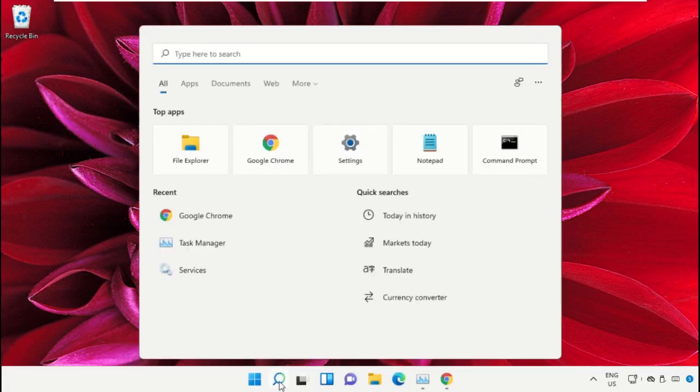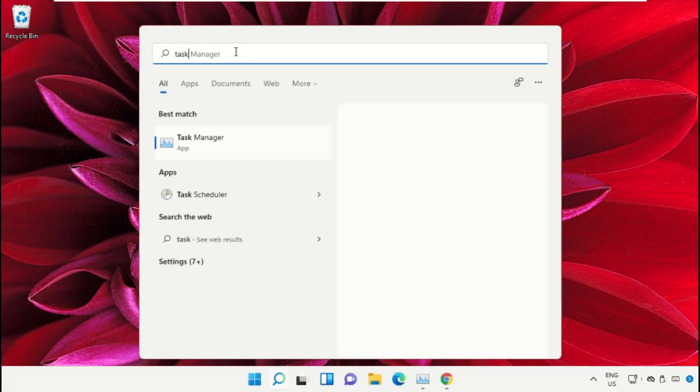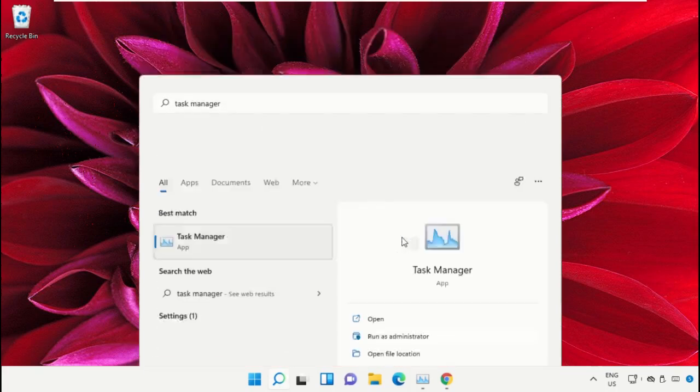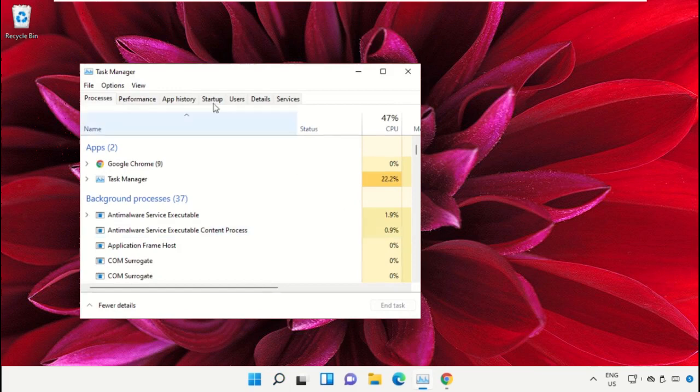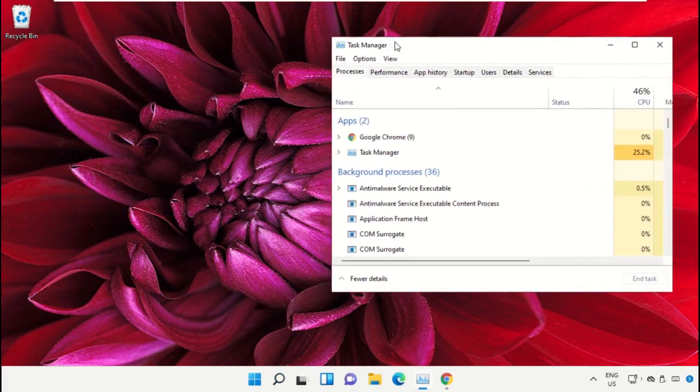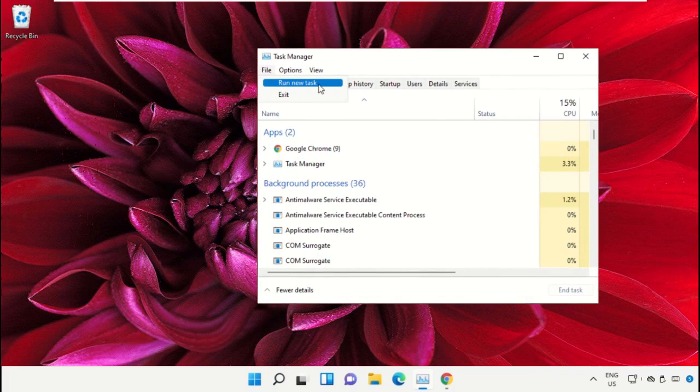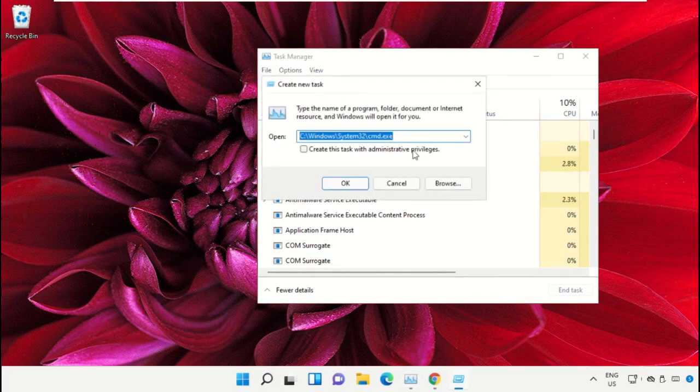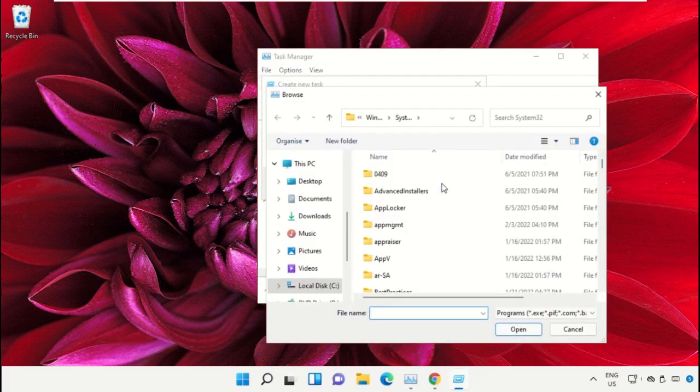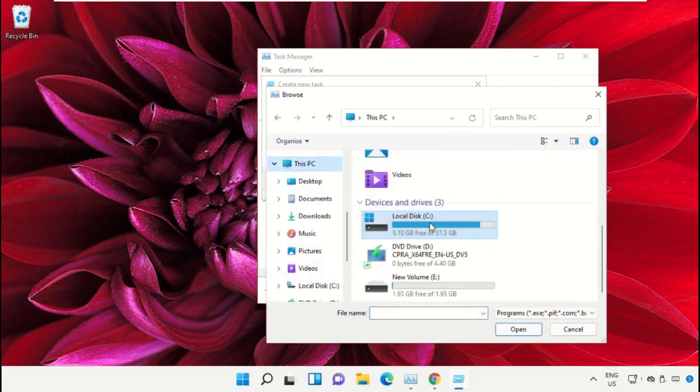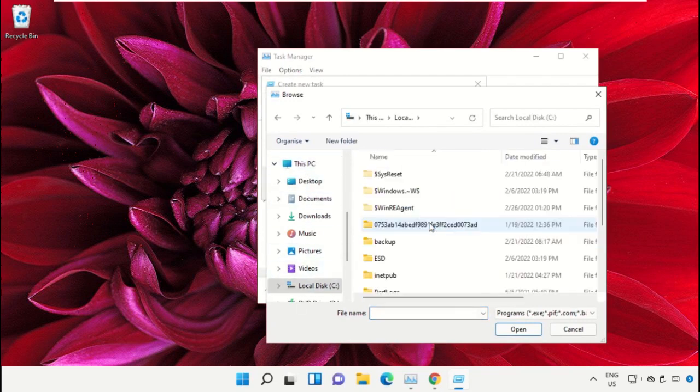Click on the search icon. In the search bar, type Task Manager and select Run as Administrator. On this window, click on File, select Run New Task, then click the Browse button. Select This PC and open C drive.